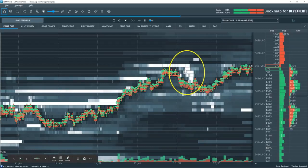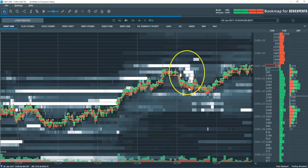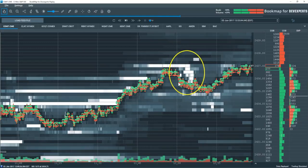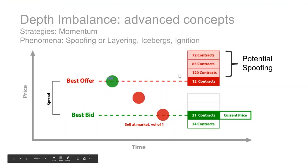This is what it looks like in Bookmap. We have high liquidity that stays in the book, but as we come up into this area they get very aggressive and we get an imbalance in that book. You can see how price is affected — that imbalance is pushing price down into an area. We're going to get very advanced about this — we're talking about potential spoofing, with that imbalance driving price lower into liquidity on the bid.